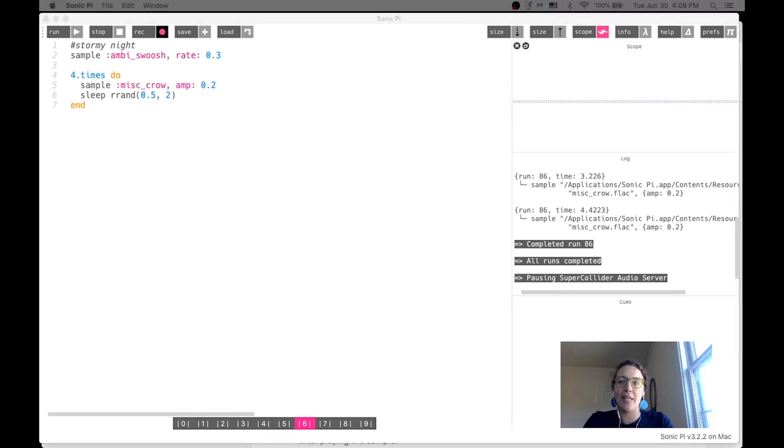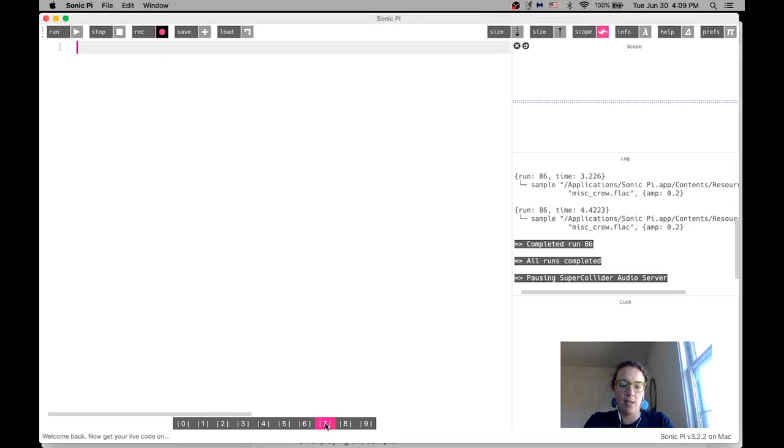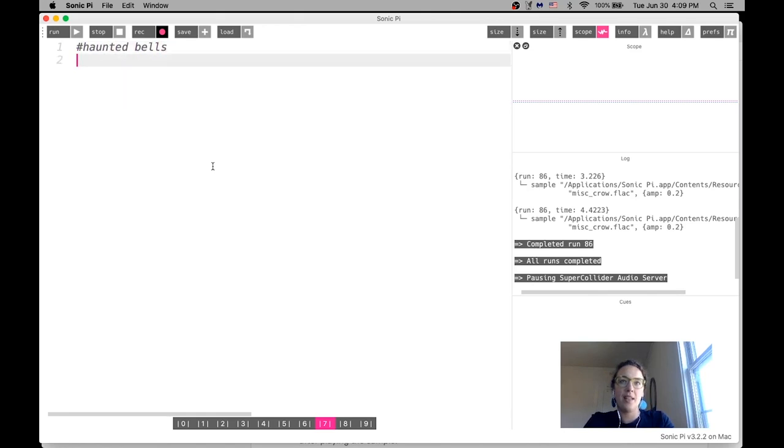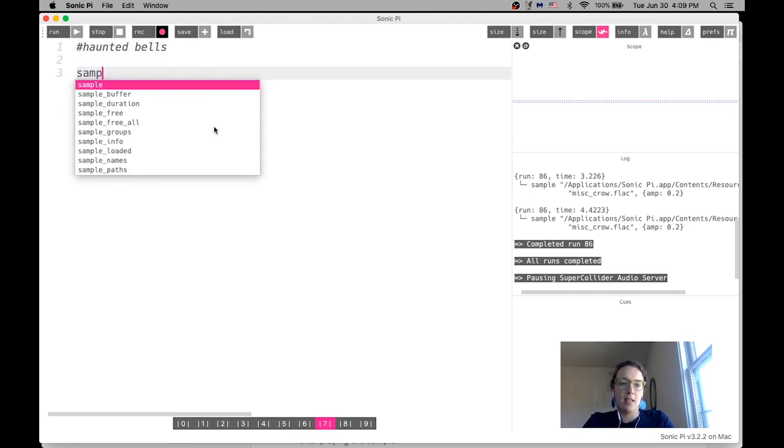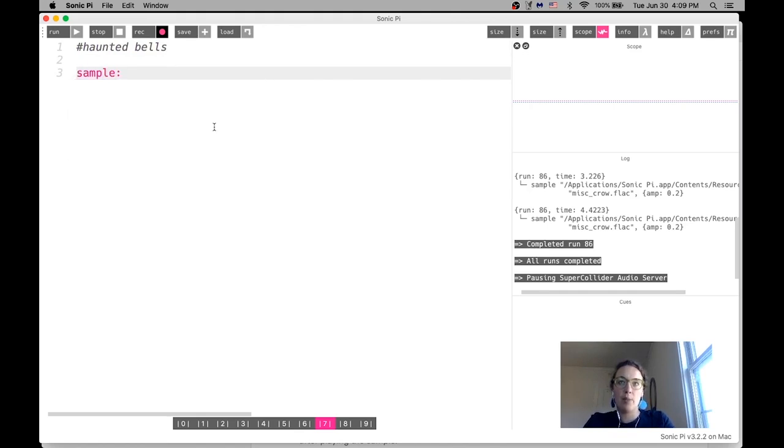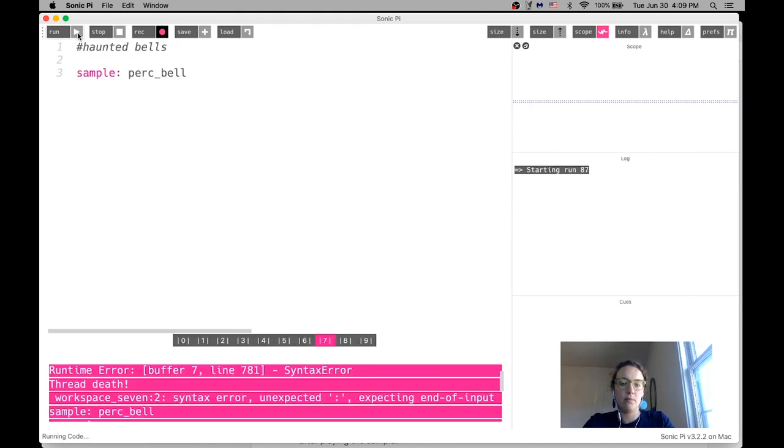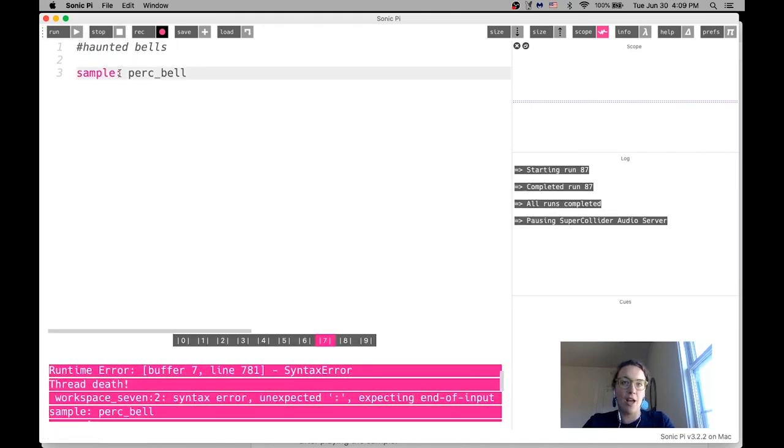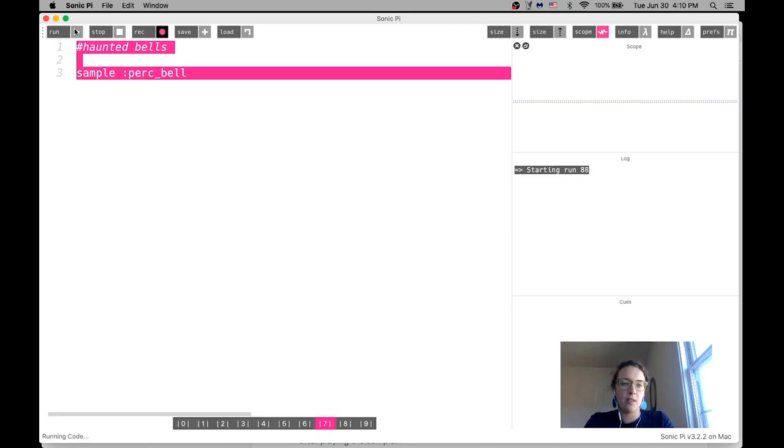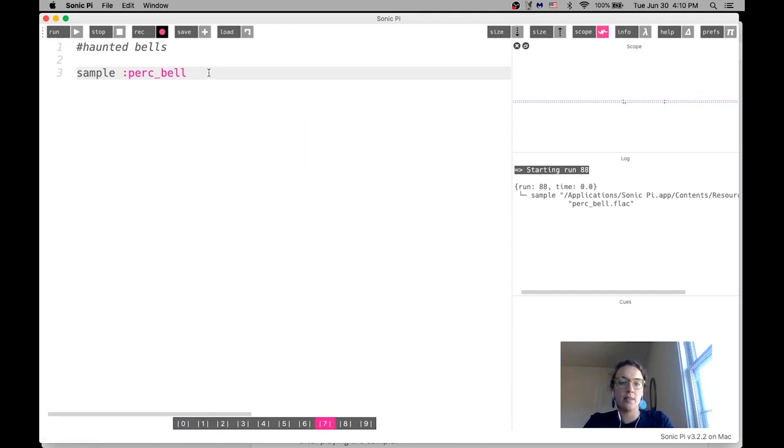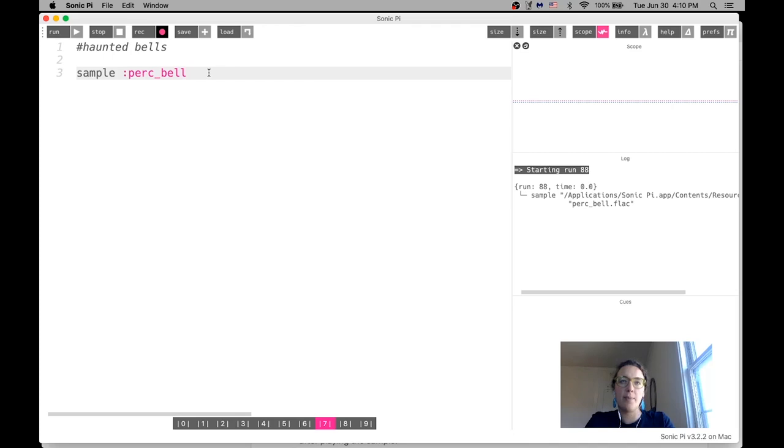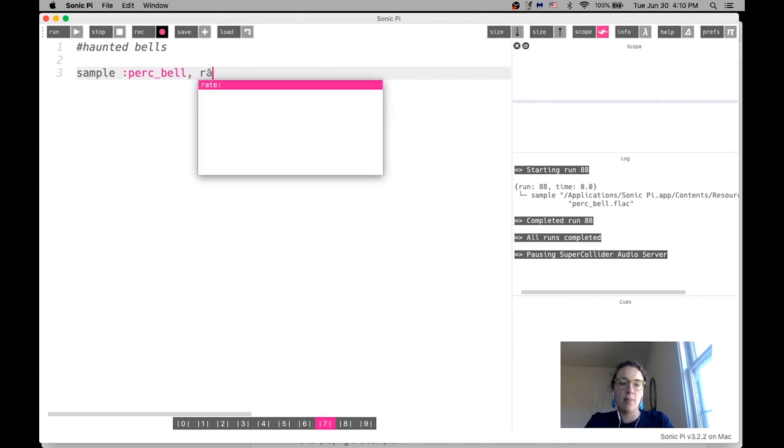All right. I'm going to do the next one, which is haunted bells. Let me go ahead and get a clear page. I'm going to do the haunted bells sound. So let's, we're going to start by adding, we're going to put in sample again, as we've been doing. We're going to put in this sample perc underscore bell. What did I do again? I see I have to get, I forgot the colon again. Okay. That's okay. All right. It's like you're at a store. Excited to see how we can make this sound spooky. So next we're going to do is we're going to change the rate of the bell.